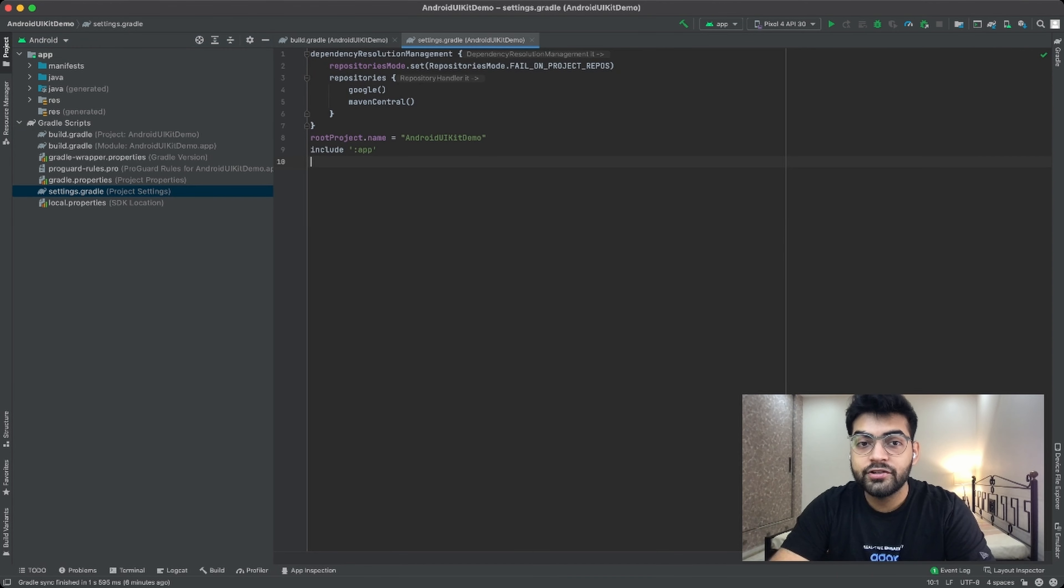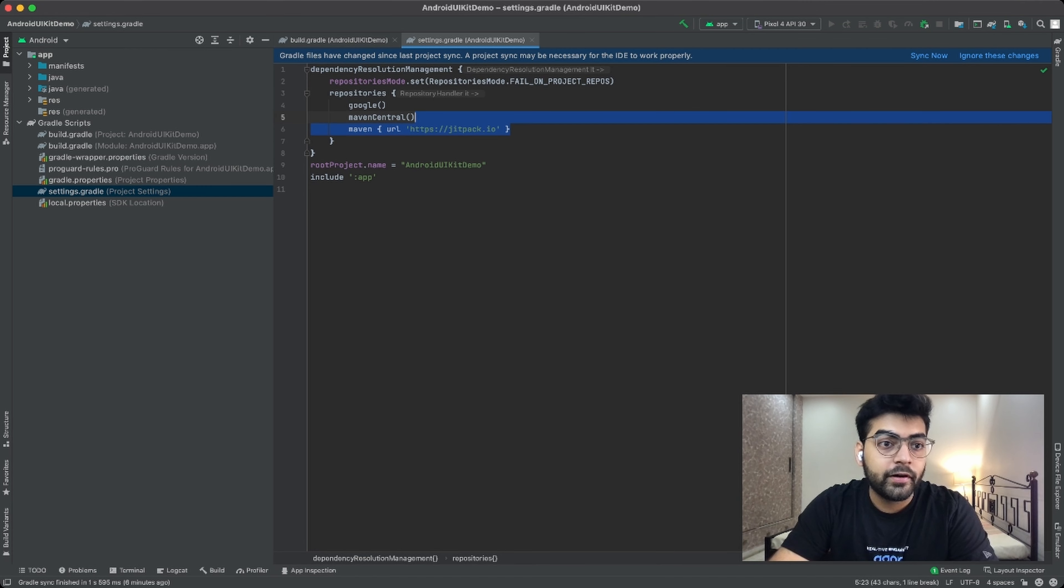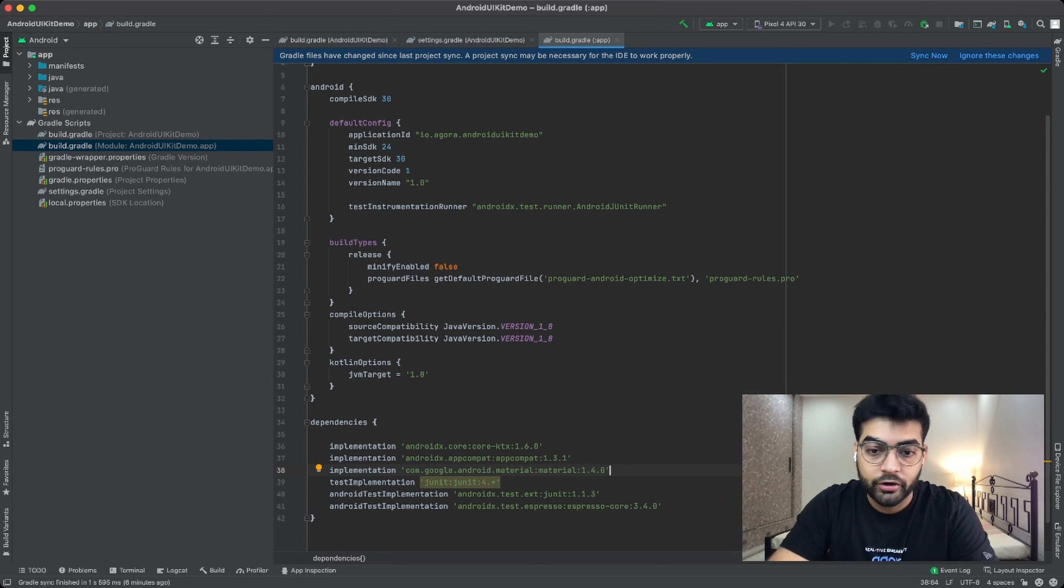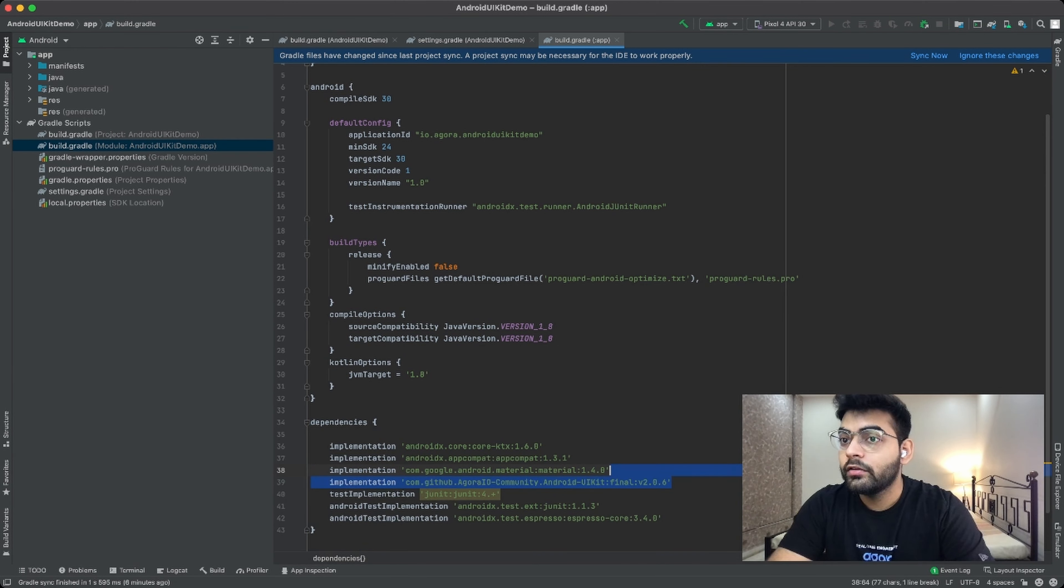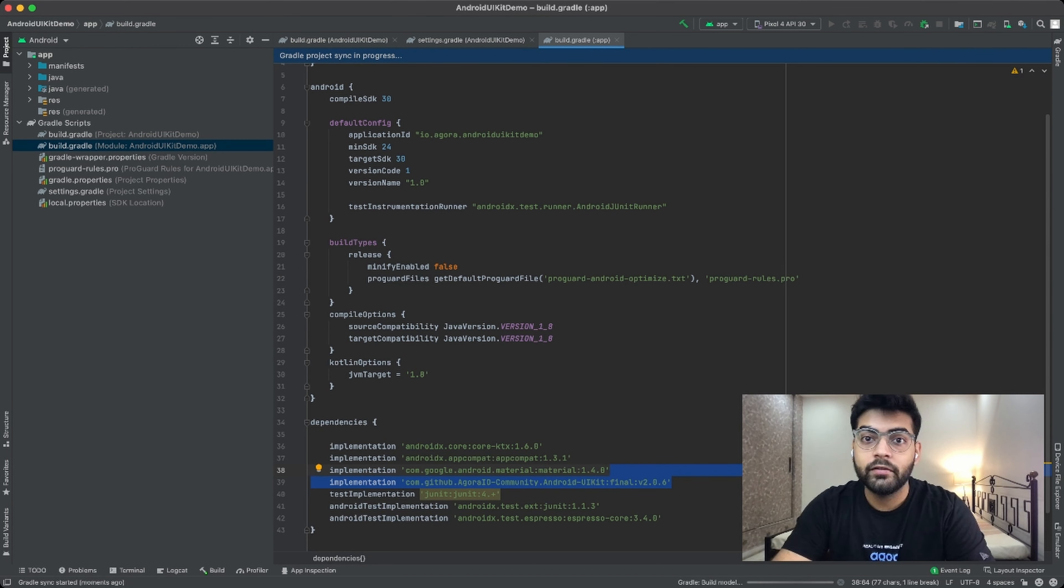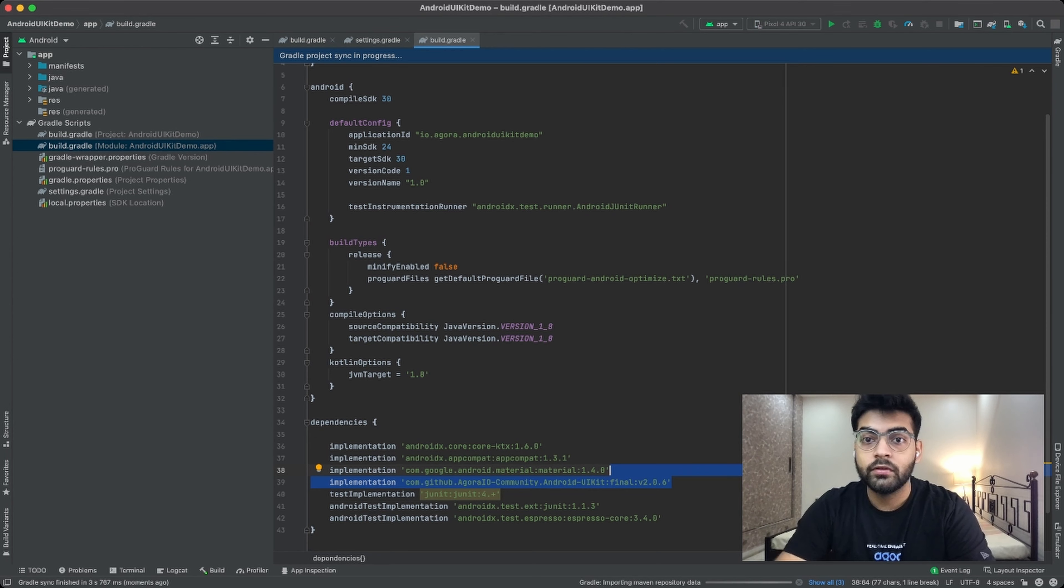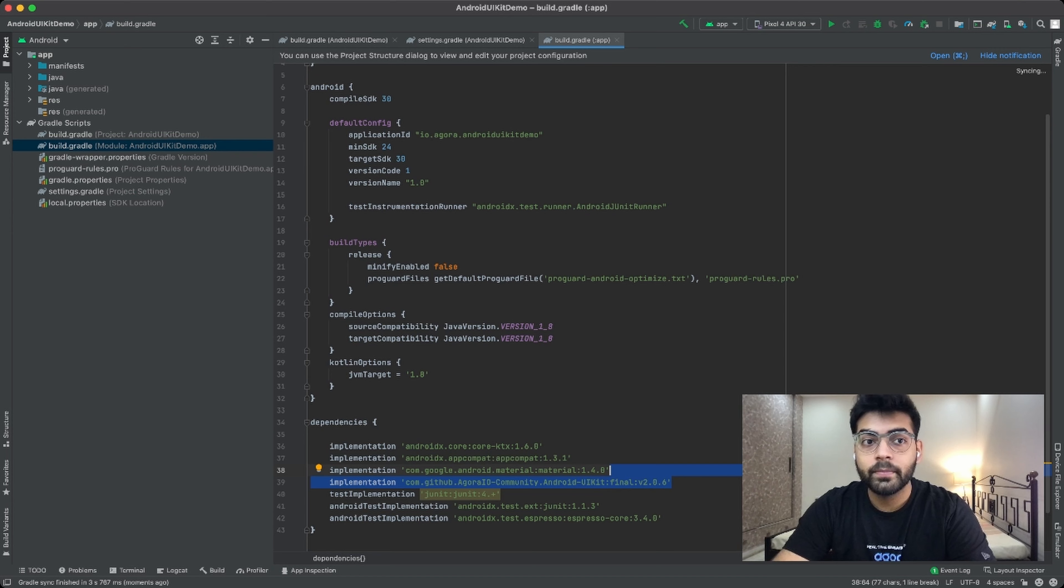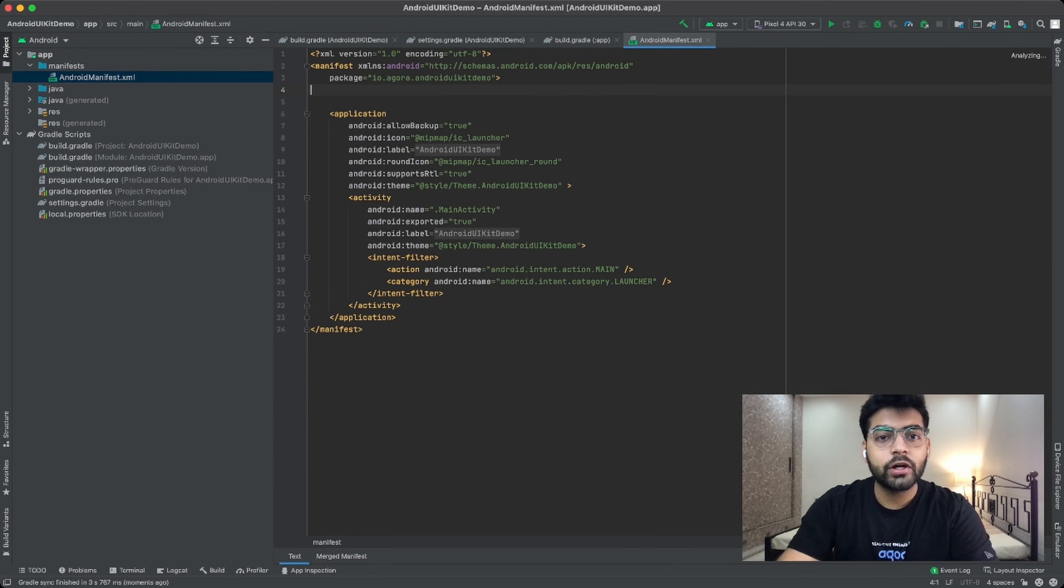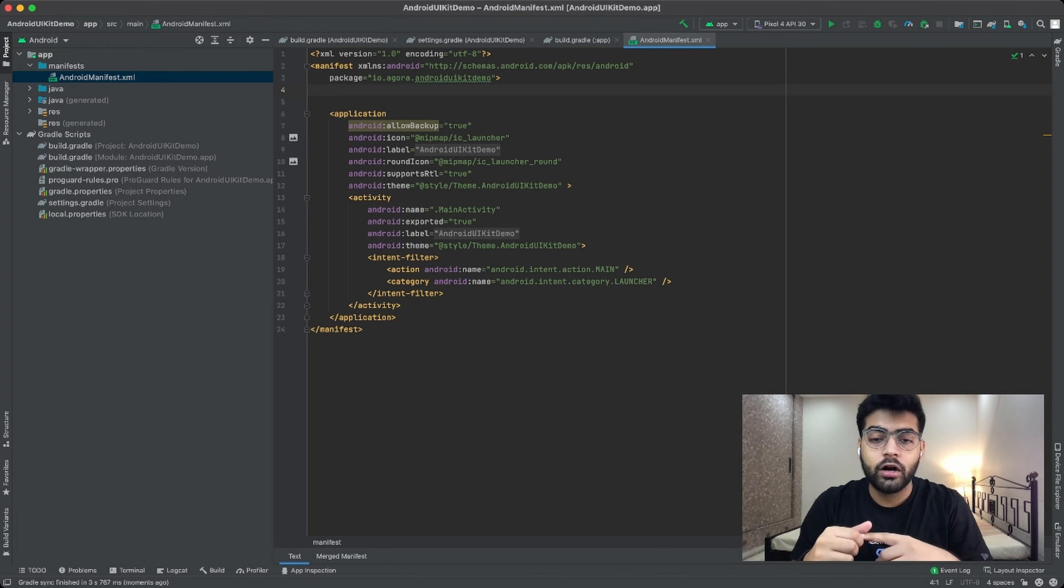We will begin by adding the JitPak library into our project level build Gradle. Now if you're using Android Studio artifacts just like me, then you can head into the settings Gradle file and add JitPak over here instead. Now once you have done that, save this file and move to the module level build Gradle and add the latest version of Android UIKit over here, and after doing that simply click on sync now. This will sync all your Gradle files and install all the required dependencies.